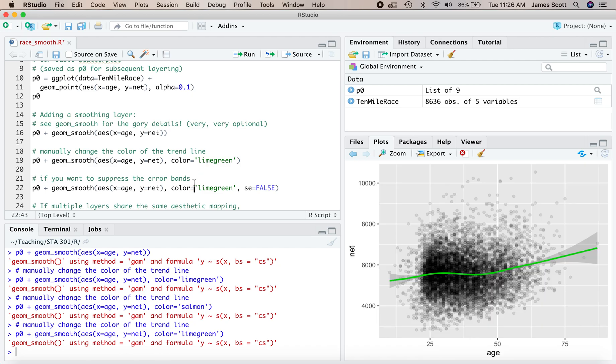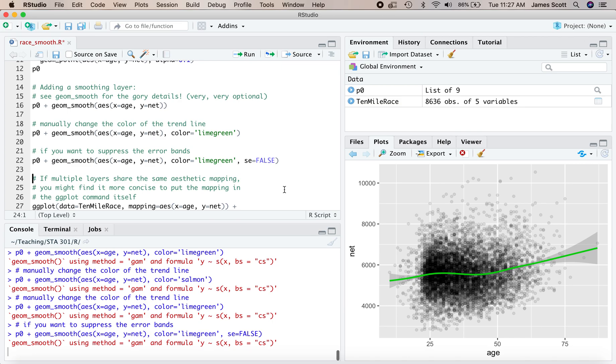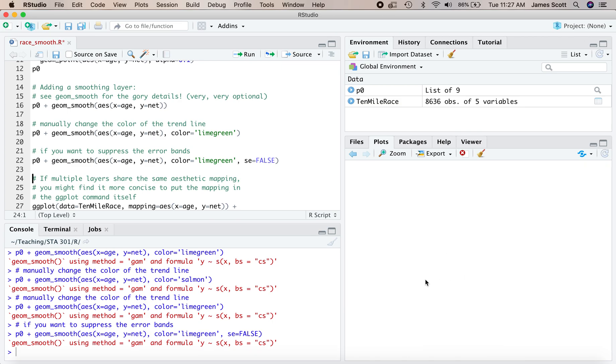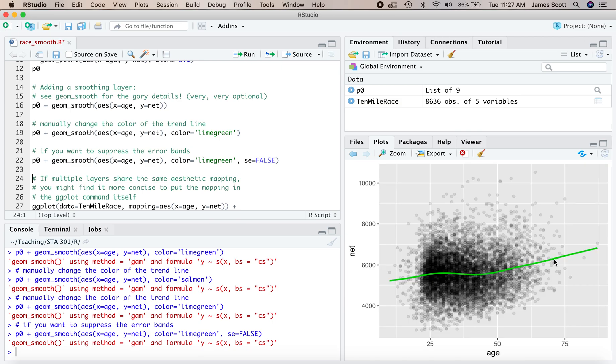If you wanted to suppress those error bars, you can add a simple little flag, SE equals false. SE stands for standard error right here. And then you'll just get the line itself and not the error bars.